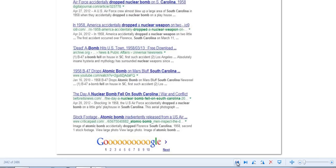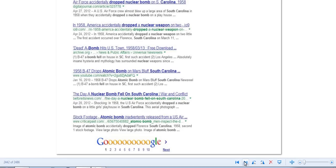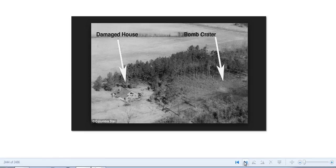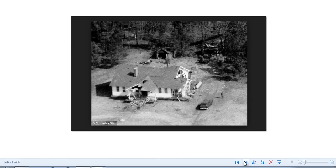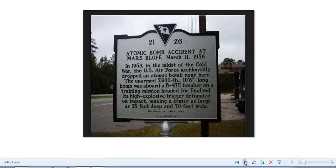Freaking South Carolina got nuked accidentally. They accidentally dropped a bomb, an atomic bomb, on South Carolina. And this happened back during the Cold War. This is some pictures of it. Pretty much destroyed this man's place and injured them pretty good. We're lucky they didn't get killed.